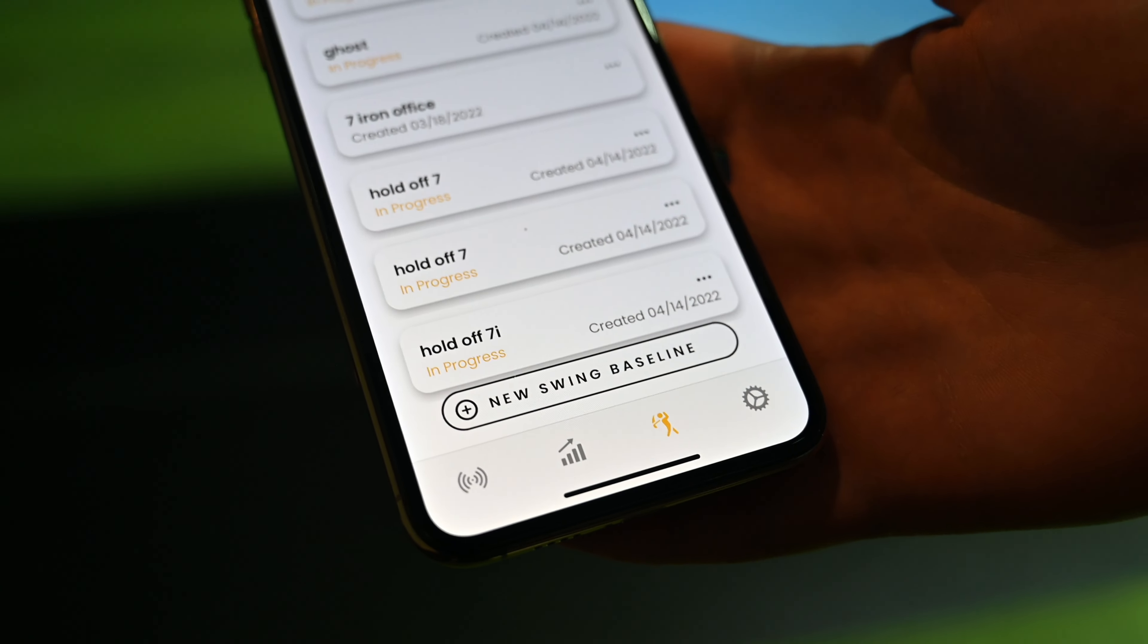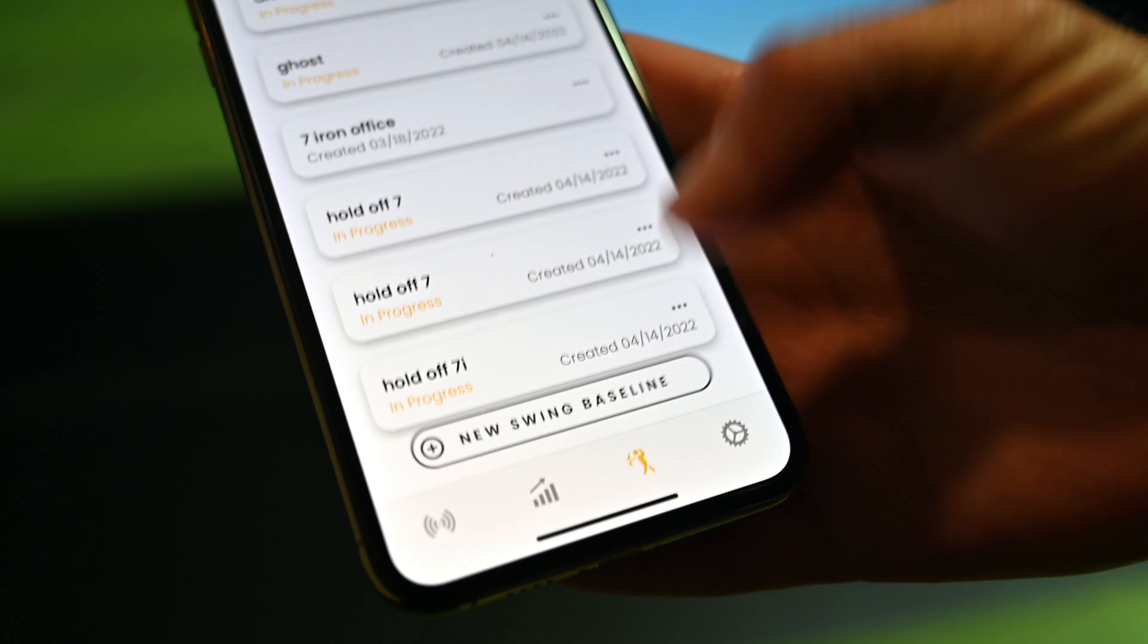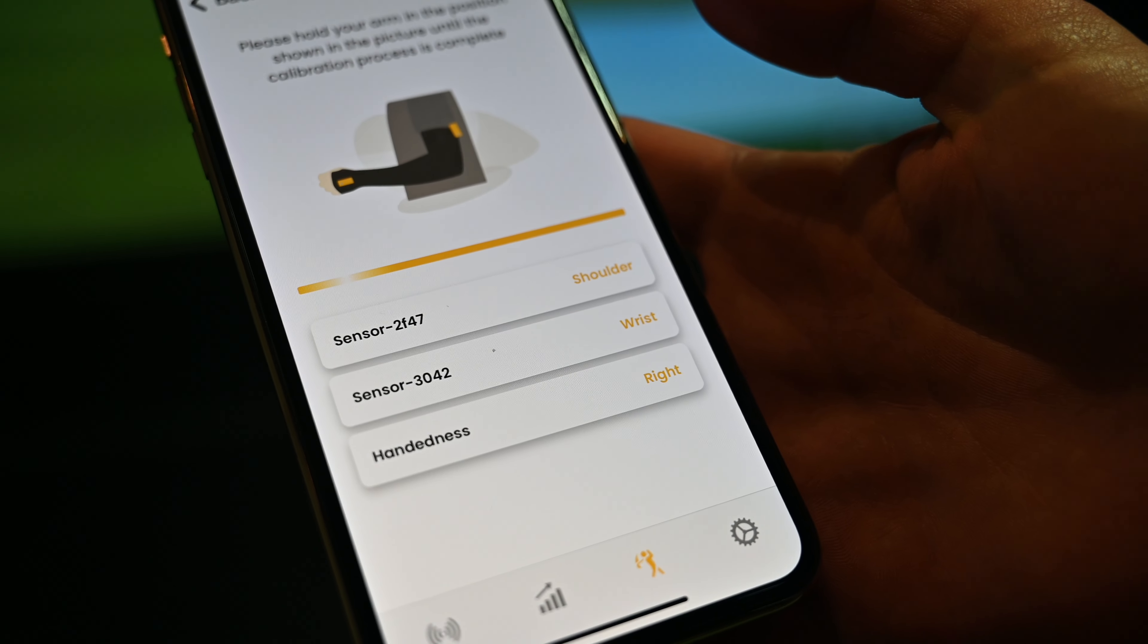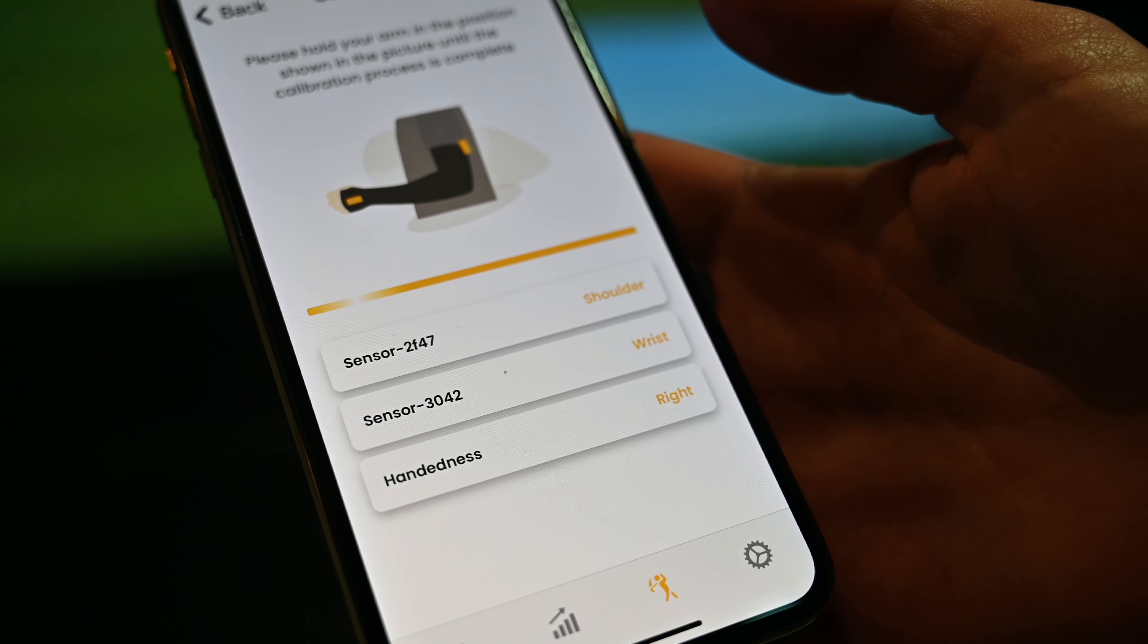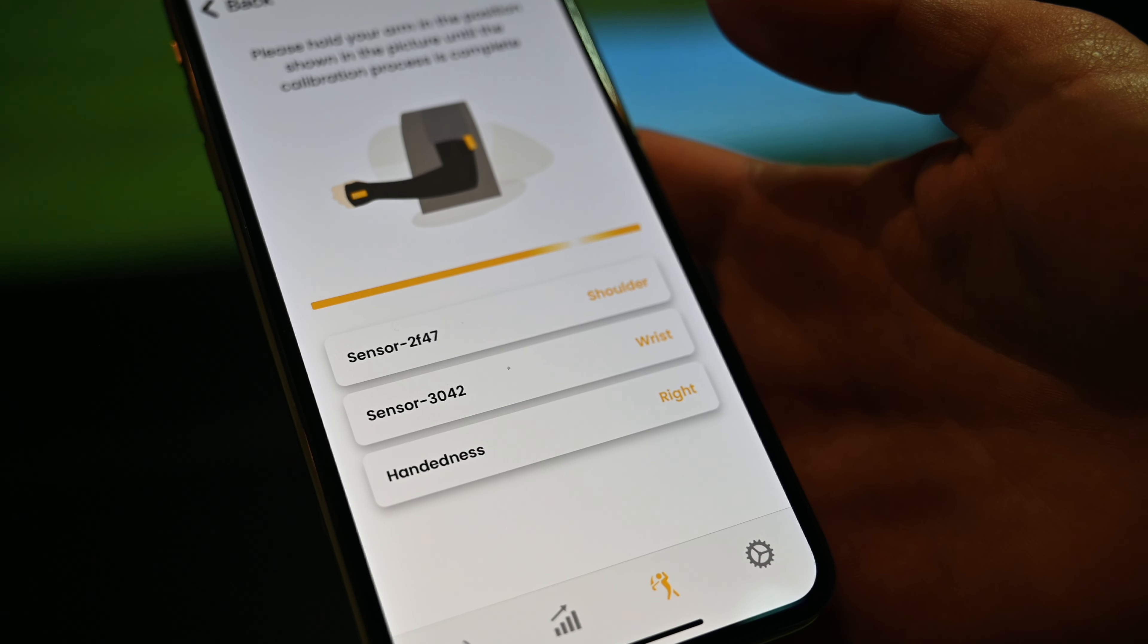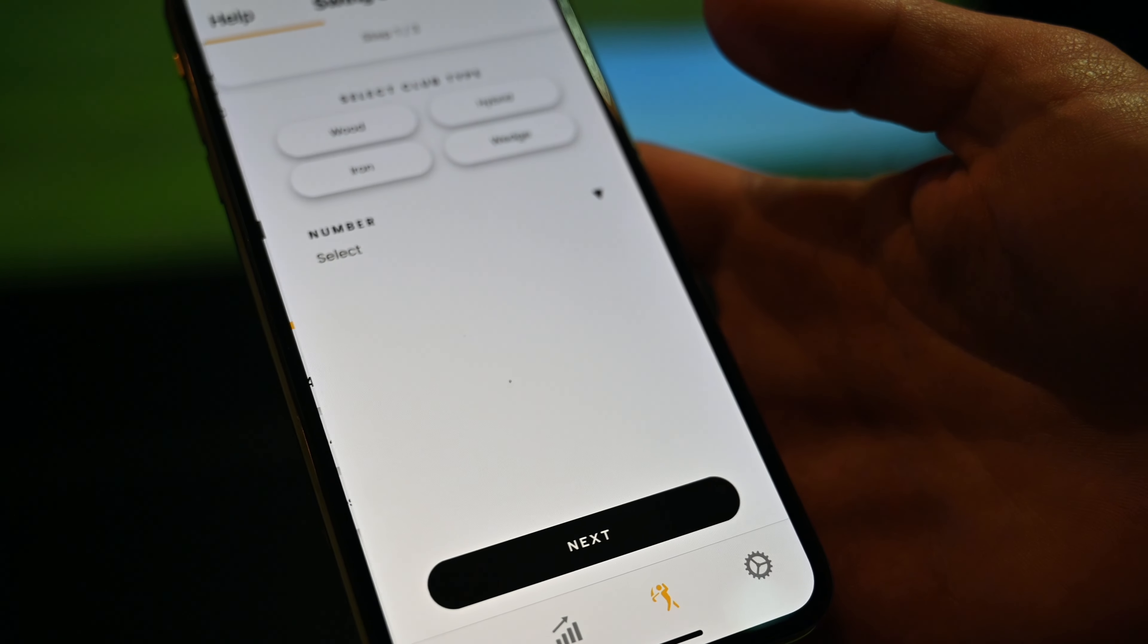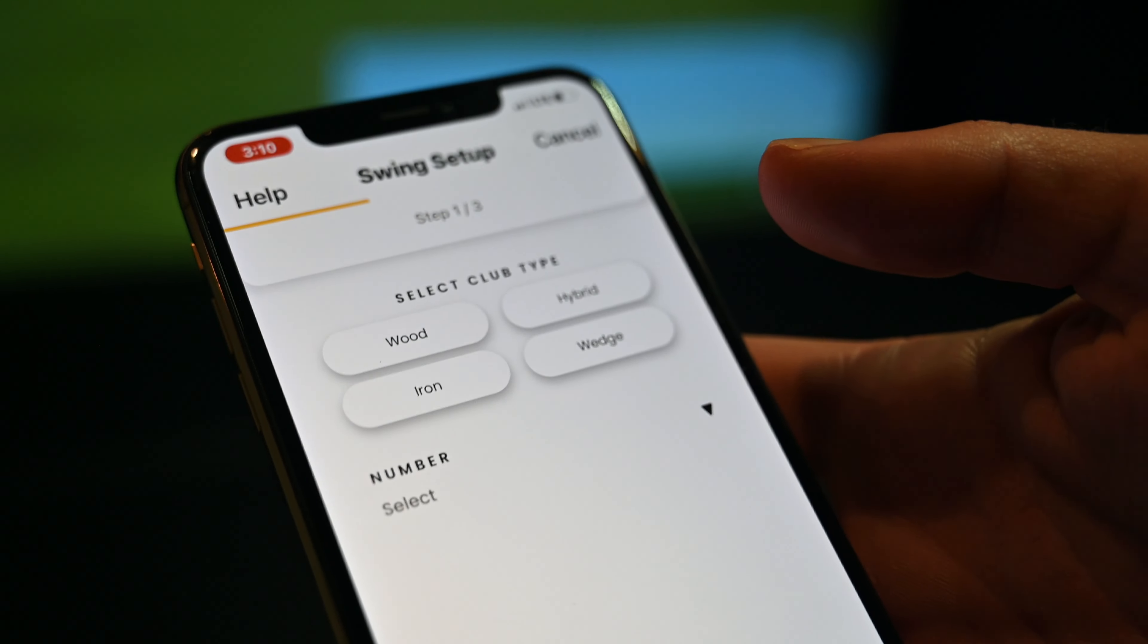All right y'all, we're here in the Swings catalog. You're going to start a new baseline. You're going to calibrate it holding your arm with that 90-degree L. Now it's calibrated.